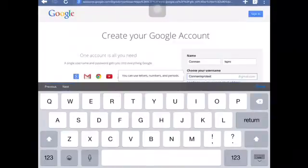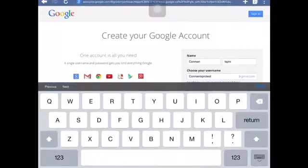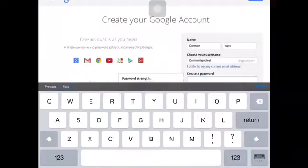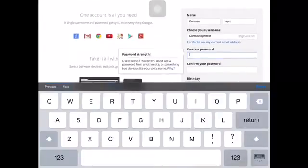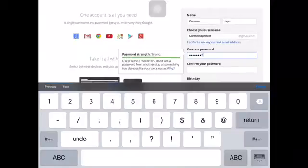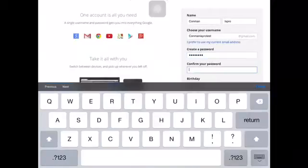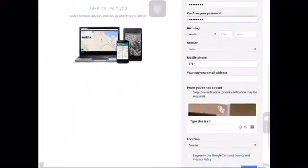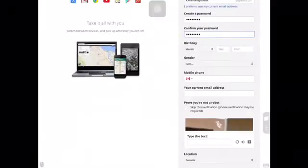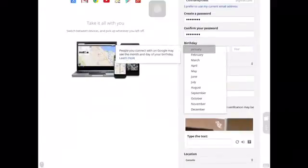Then it asks for your email — I'm using a test account at gmail.com — and then create a password. I'm just gonna put in my regular password, but I'll cut this part out.